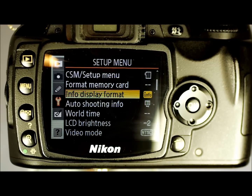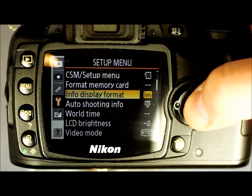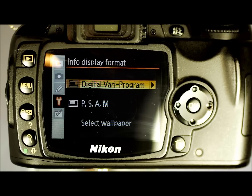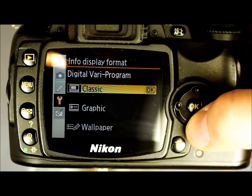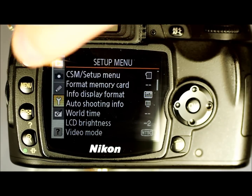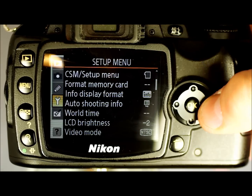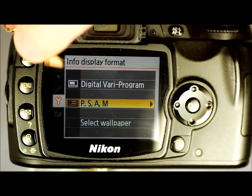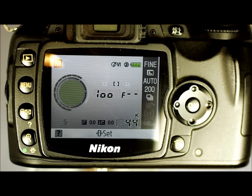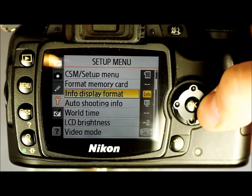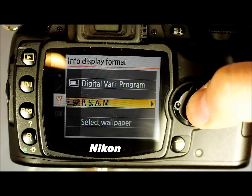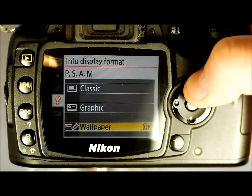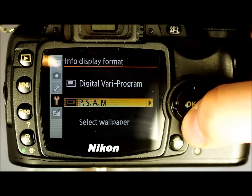Info Display Format allows different display settings in different modes — it's a pretty useful feature. This allows you to set up your Vario program modes to have Classic, Graphic, or Wallpaper settings. Classic looks like this, and I tend to keep them in Classic because it's the easiest to recognize.